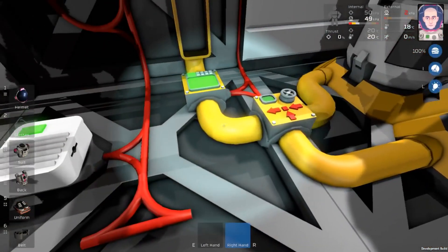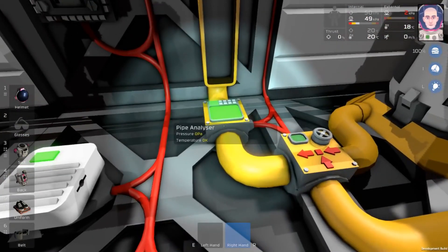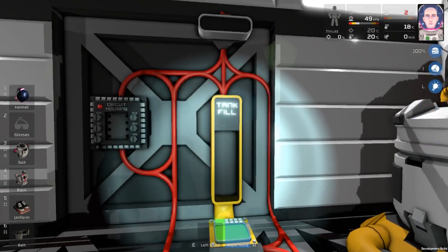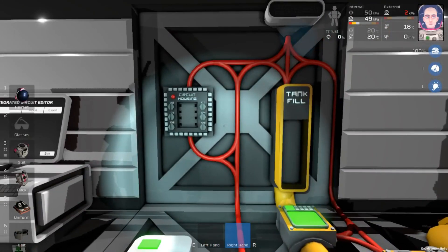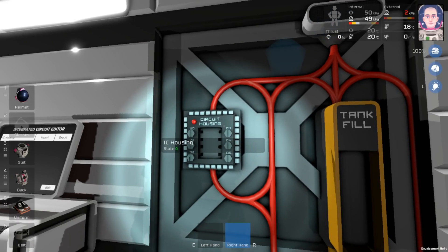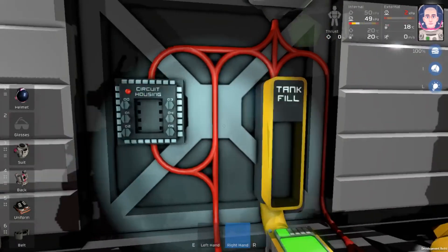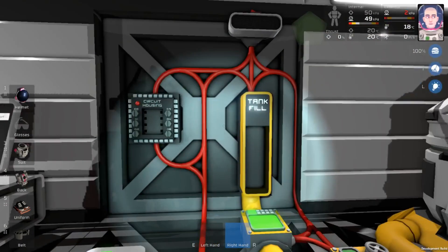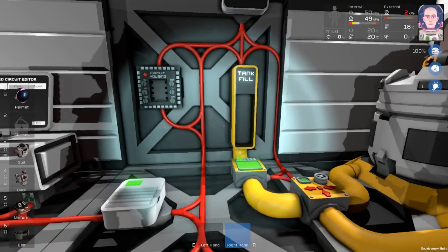Out of our gas mixer, we have a pipe analyzer, and then a tank fill. Also, because we're doing programming, we're going to have our circuit housing, and we're also going to have an LED display.